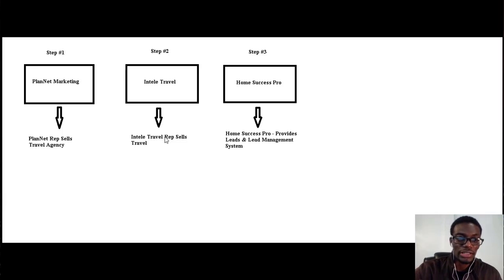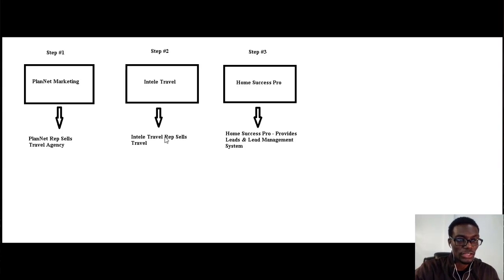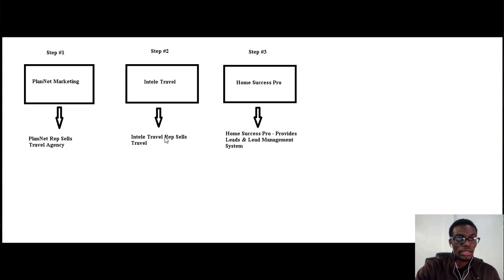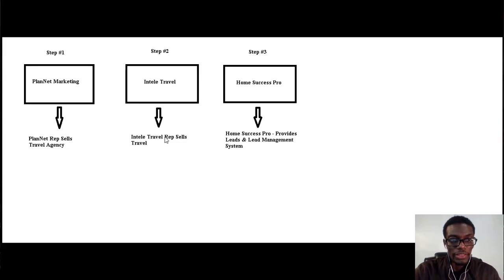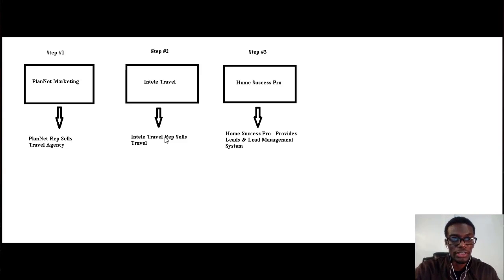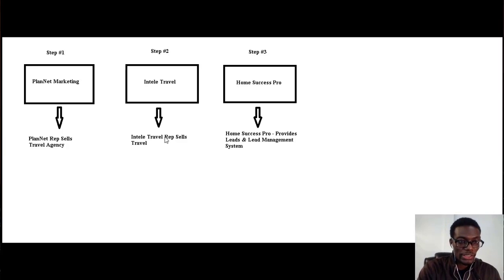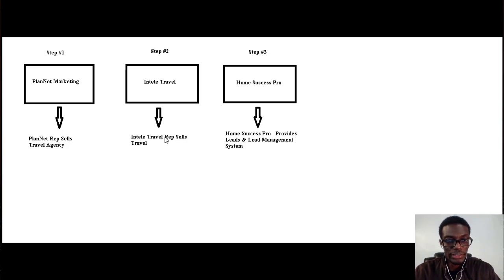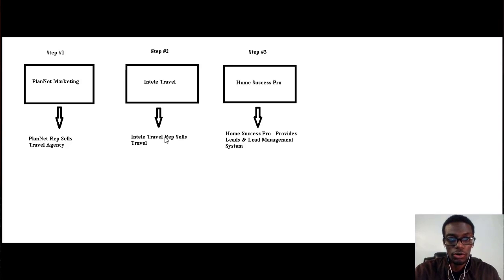now is go ahead and click on the button below to gain access to the next video, which explains PlanNet Marketing and IntellaTrevel. Then the next video will be talking about how to sign up for PlanNet Marketing, how to sign up for IntellaTrevel, and also how to sign up for Home Success